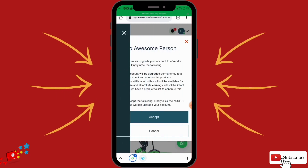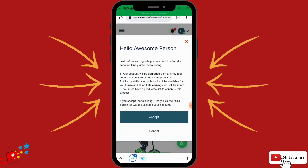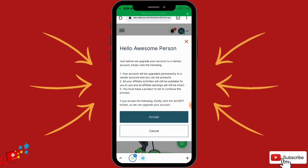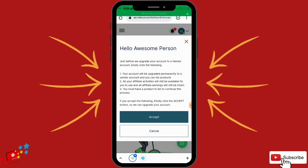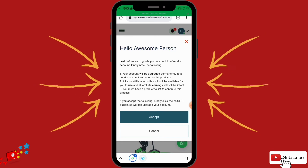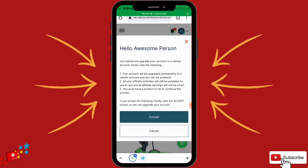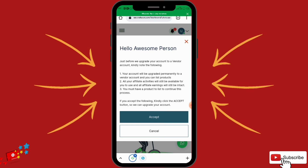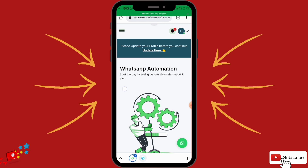Before you upgrade to a vendor account, note that all your affiliate activities will still be available. You must have a product to list to continue. It is free of charge to list your product on StakeCut — that's one of the best things about it. You can become an affiliate for free and list your product for free. To become a vendor, click Accept and follow their instructions.